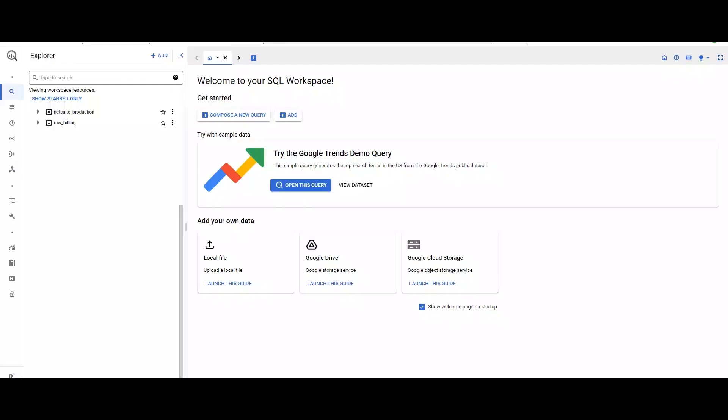This is BigQuery, a data warehouse that helps you manage and analyze your data with built-in features like business intelligence, geospatial analysis, and machine learning.